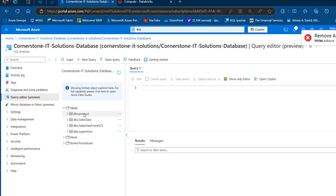I've got four tables: Product, Sales Data, Sales Data from GCS, and Superstar. We want to connect or provision the Sales Data from GCS table in the Databricks notebook.